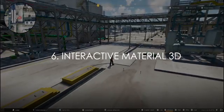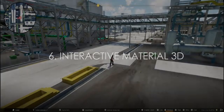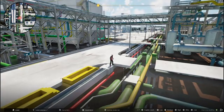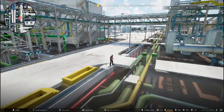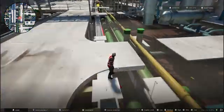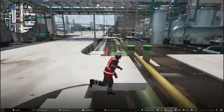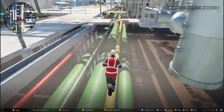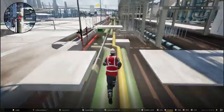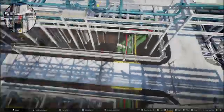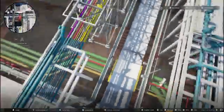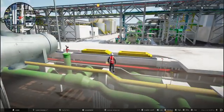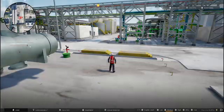Interactive Material 3D. This dynamic feature not only enhances the visual experience, but also aids in precise planning and decision-making. Need to ensure that new structures don't interfere with existing underground utilities? Simply adjust the material transparency to confirm alignment and avoid costly mistakes.